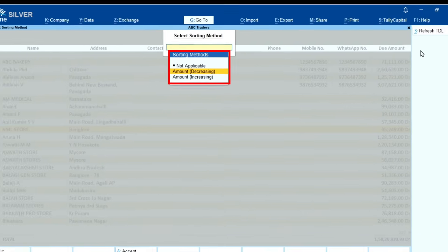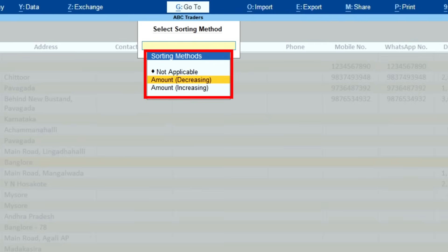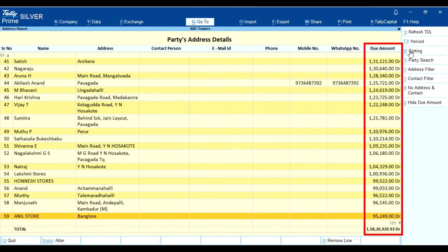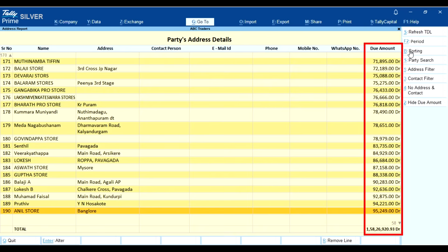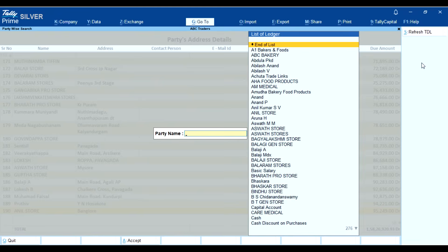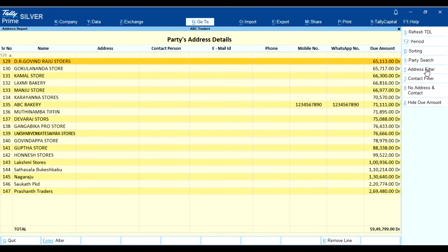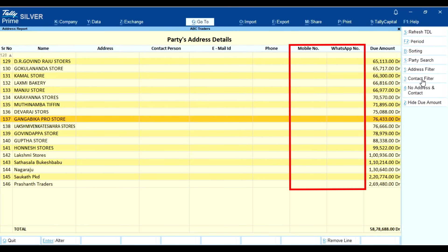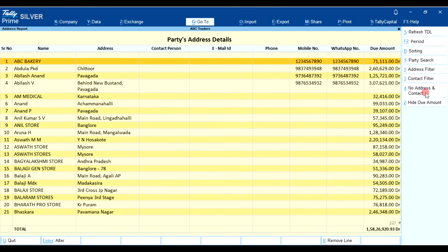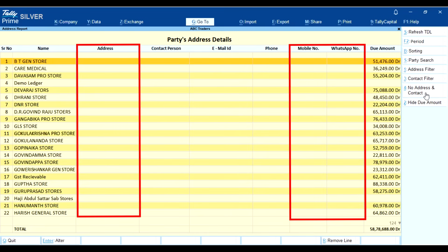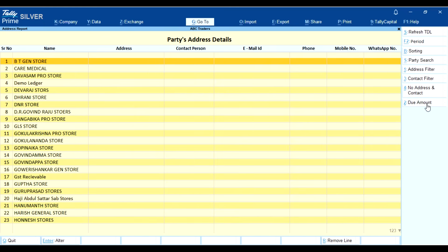Let's understand each one. Sorting method: sort by amount decreasing or amount increasing. Amount decreasing shows the highest amount first; amount increasing shows the lowest amount first. Party search: quickly search for any ledger. Address filter shows only customers who don't have an address. Contact filter shows customers without a mobile number. No address and contact shows customers with neither address nor contact. Hide due amount: if you click this, the due amount will disappear.